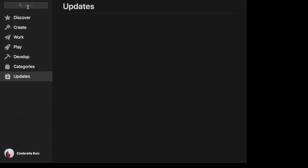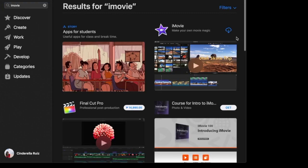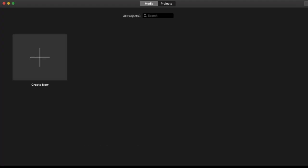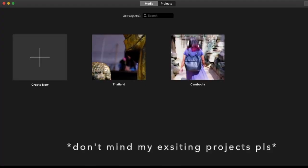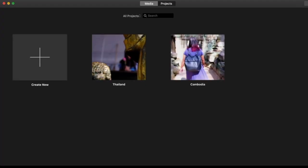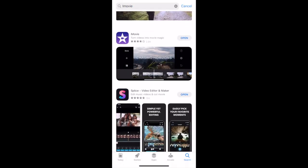iMovie is a video editing software application developed by Apple for macOS and iOS devices. You can download the app from the App Store. Once opened, the desktop application should look like this, while the mobile app looks like this.